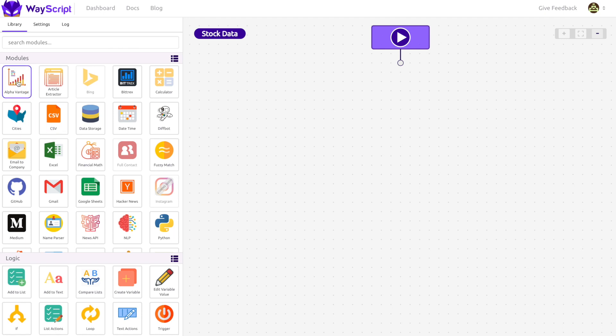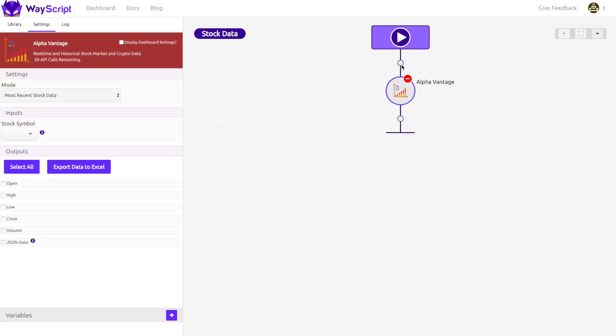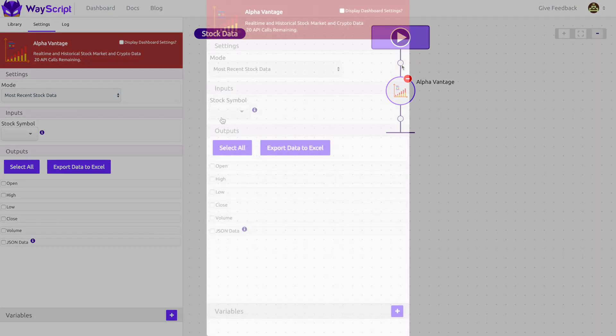Wayscript allows you to drag, drop, and interconnect modules. Modules are the building blocks of your program and they can do nearly anything.